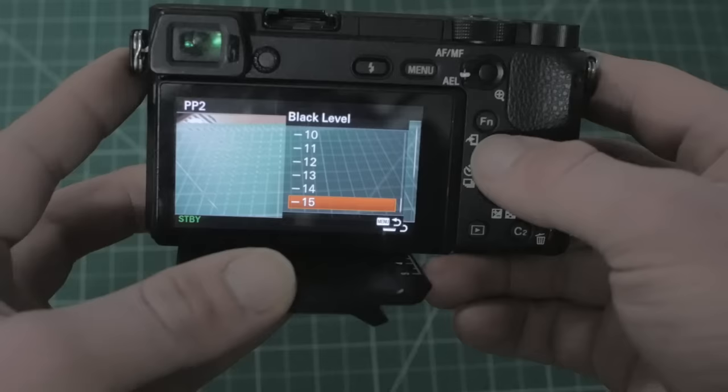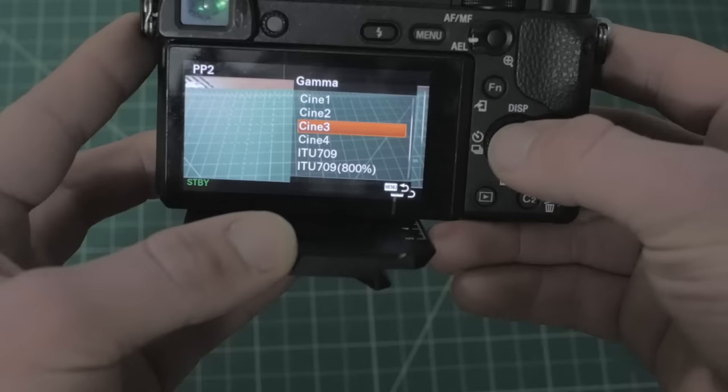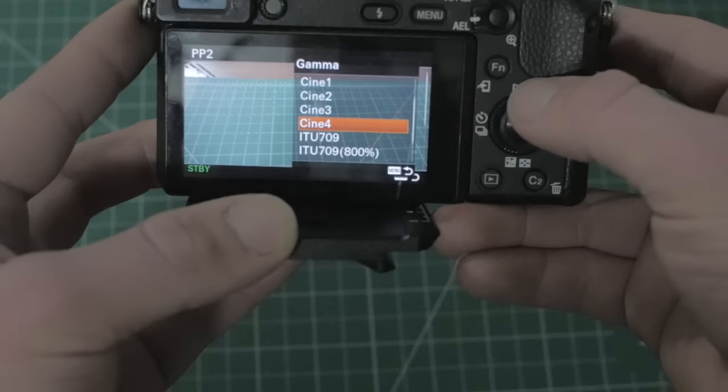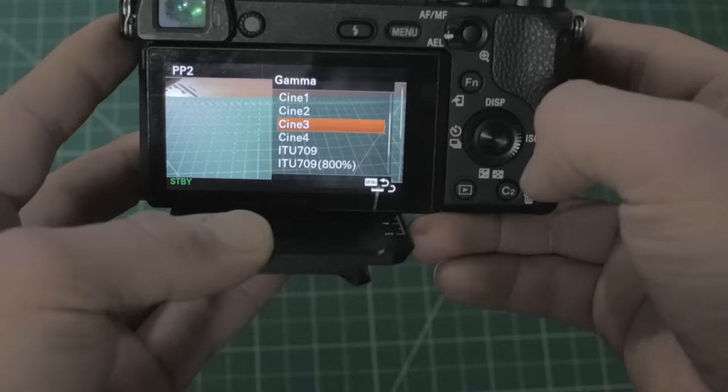All right, so once you have the black level set, that's the first really big one. You're going to want to hit menu to go back and go down to your gamma. I would personally choose Cine 3 or Cine 4. These are the two best profiles I've seen really for in-camera cinematic footage. I'm just choosing Cine 3. They're relatively similar. I'd say you'd probably be pretty happy with Cine 3 or Cine 4.